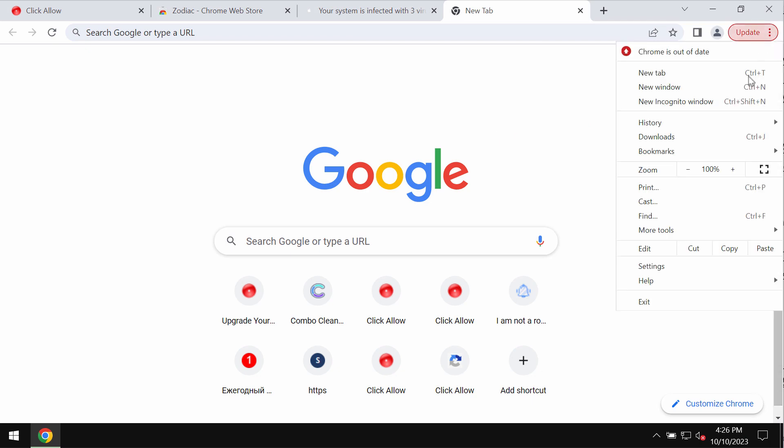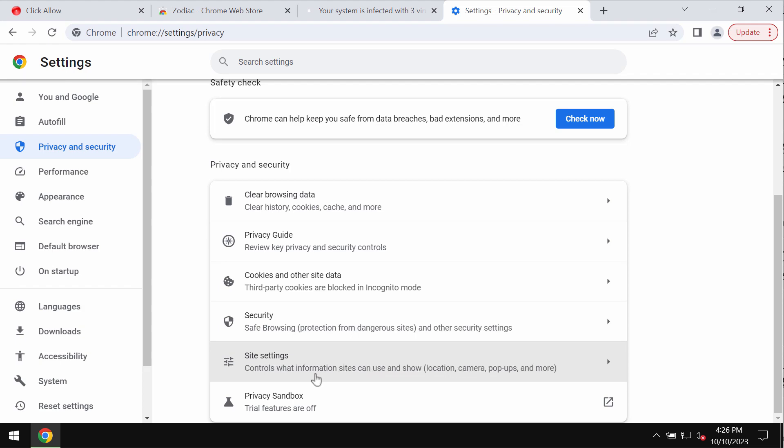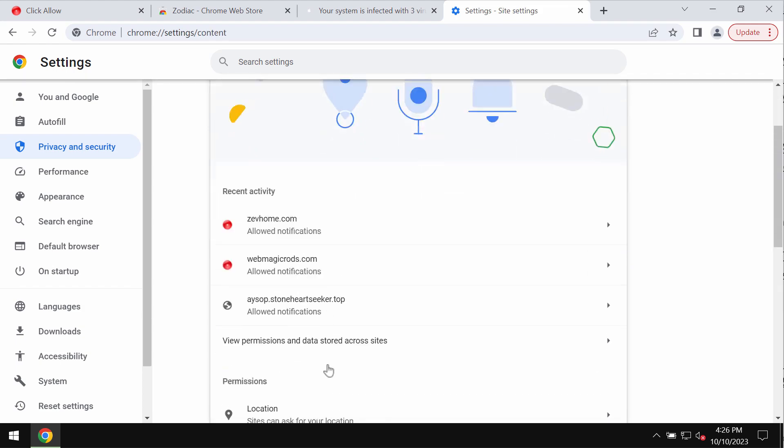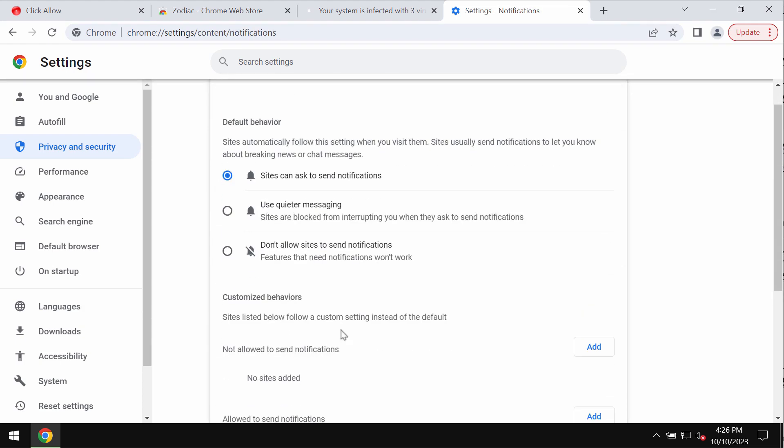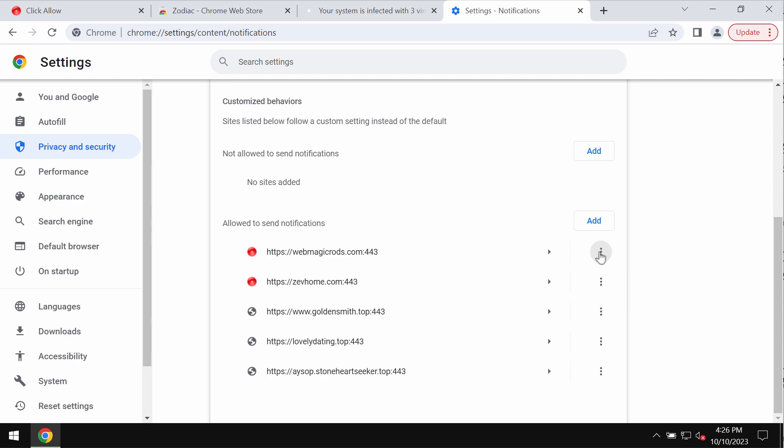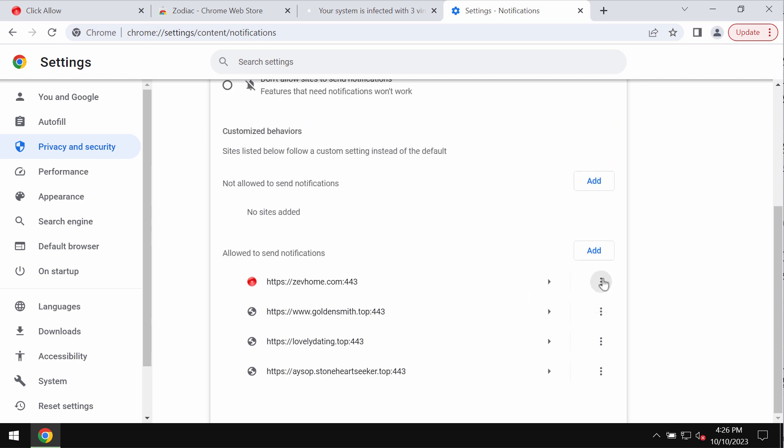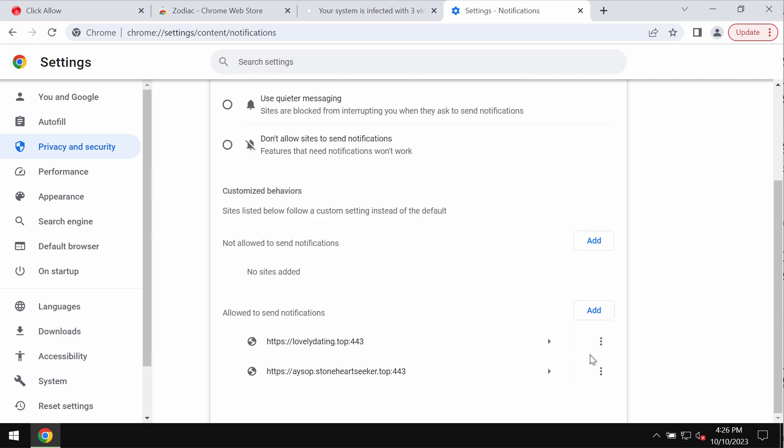To remove these ads, access the menu, go to settings, privacy and security, site settings, in permissions, click on notifications and get rid of all these junk sites if you find them on the list.